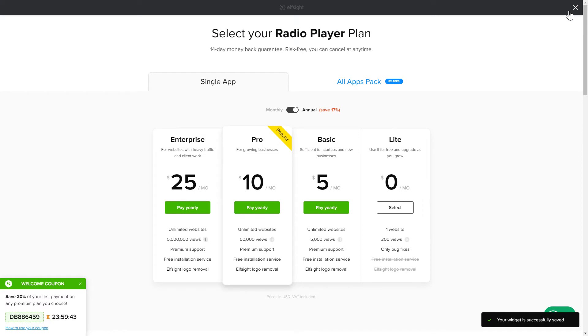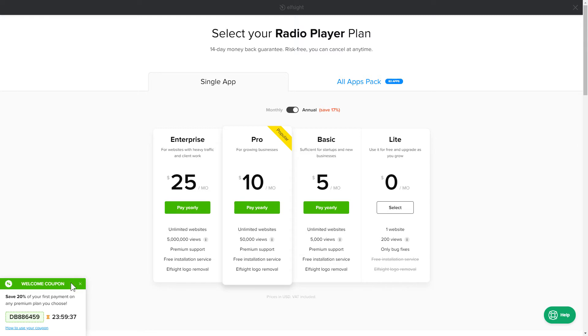The next step is to choose your subscription plan. You're very welcome to start with Lite. But keep in mind that your 20% discount is valid only for 24 hours.